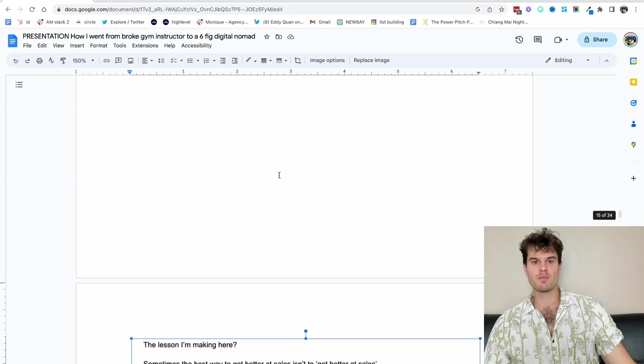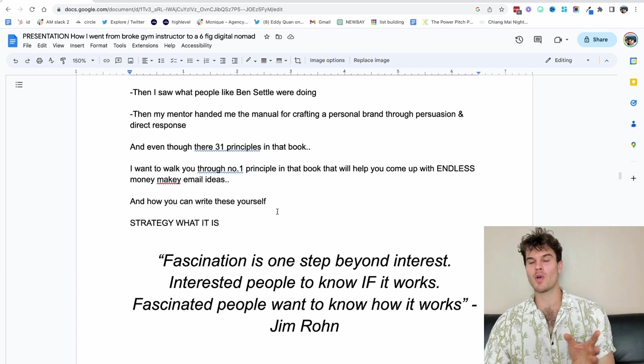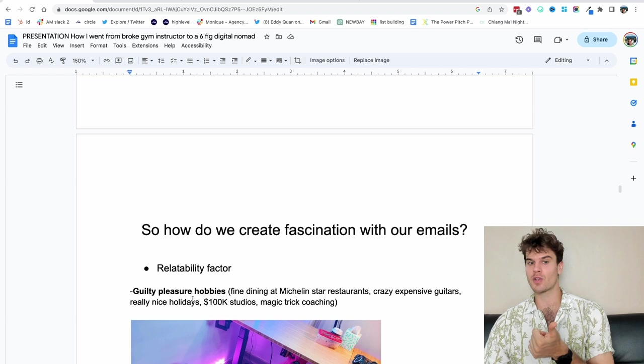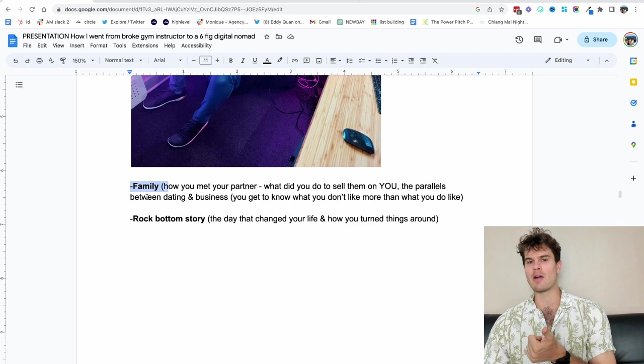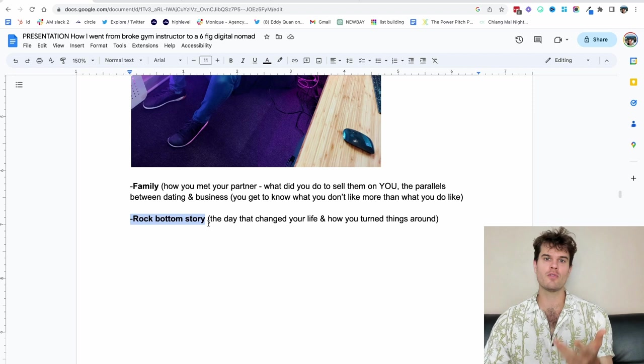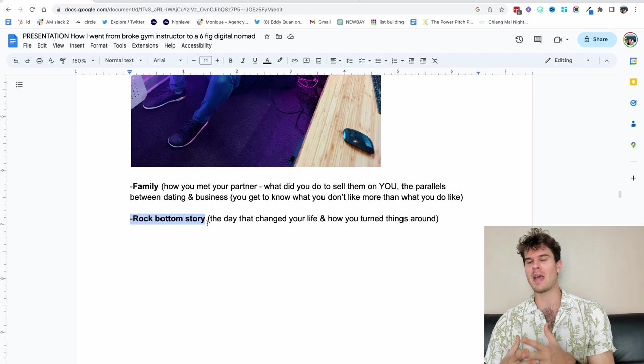The fascination part, let's just go back over it just one more time. So people are super interested in fascination. It's one thing to talk about interest. It's another to really let them into your world. The three categories that I like to use with clients are guilty pleasure hobbies, family, relationships, rock bottom story, hobbies, interests, movies, books you read, things that make you weird and stand out. That's what I like to think about. Things that make you weird and stand out. That's the fascination factor.